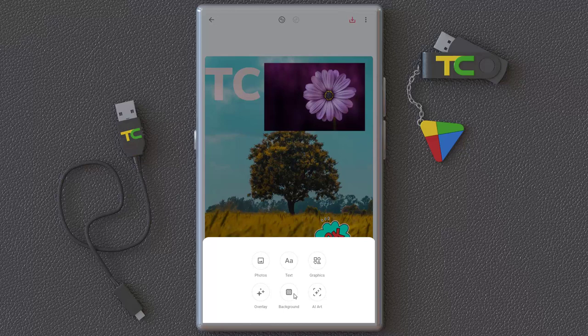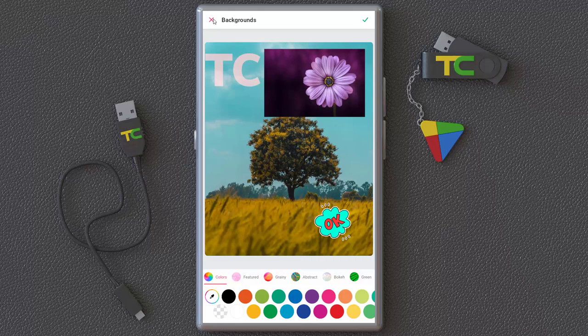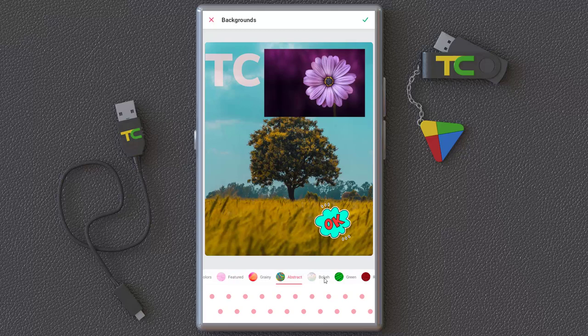Another thing you can add is a background, though we don't need it here since we have a full image. You can add any background you want — there are lots of interesting backgrounds here, but they have to be downloaded from their website.